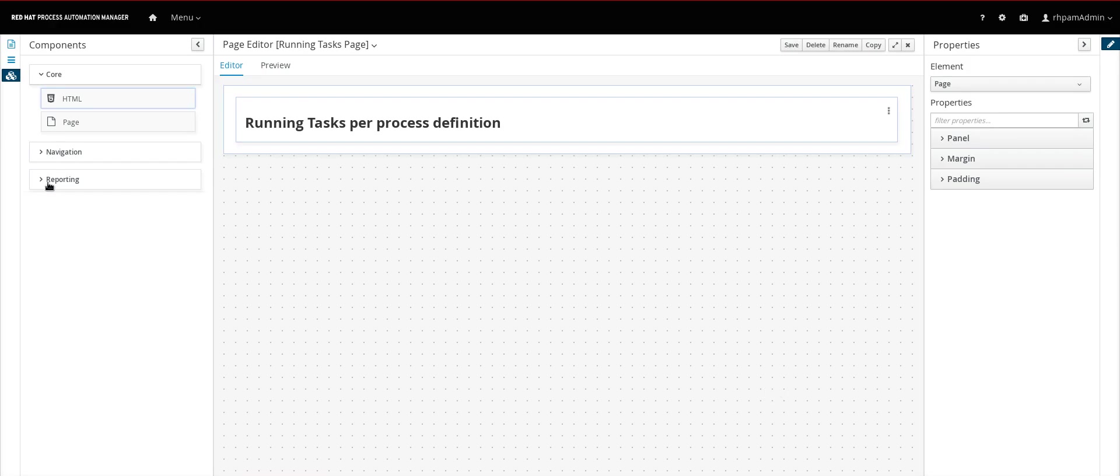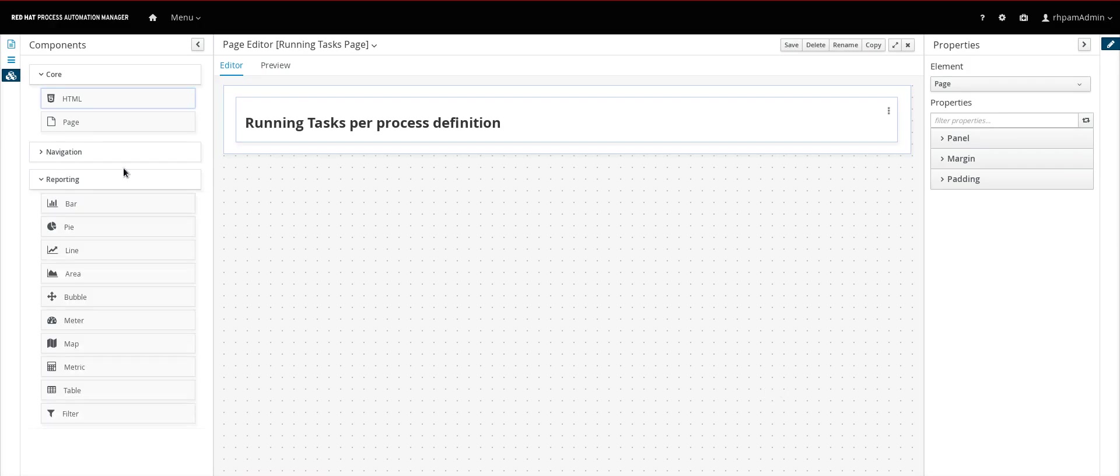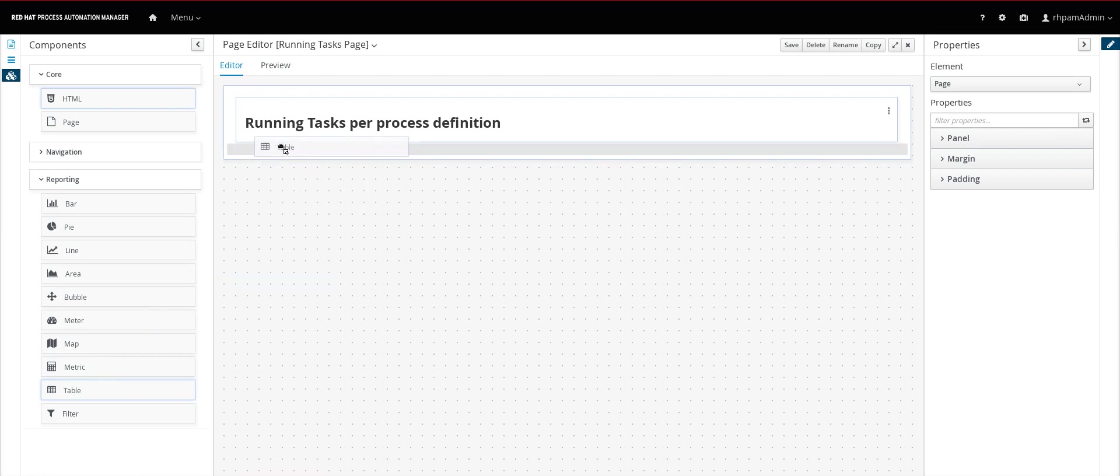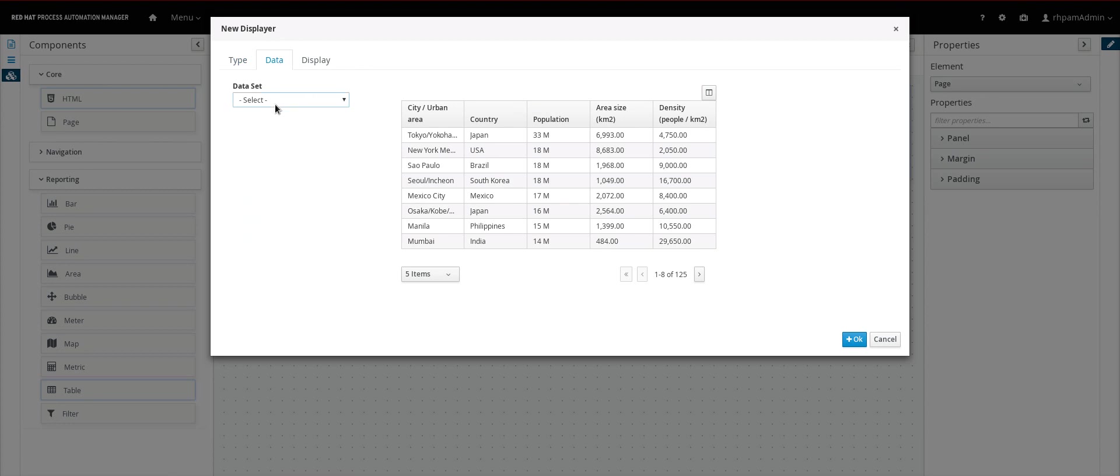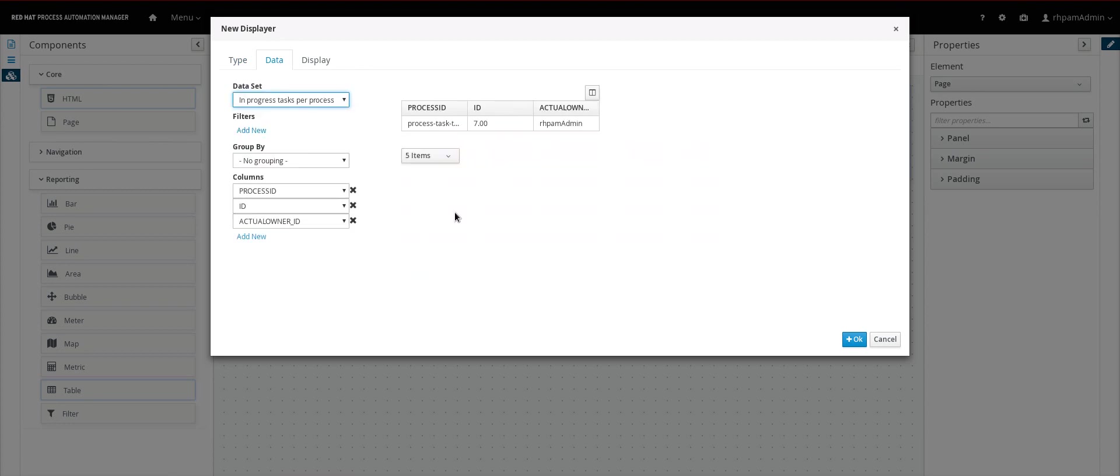And to access our data set we will need what is behind the reporting group. So let's for example select a table. Drag it here. And you can select any type of component you want to access the data set. I will keep the table. Select my data set.